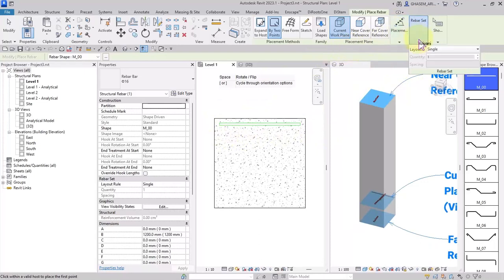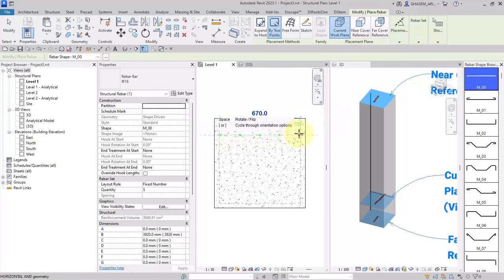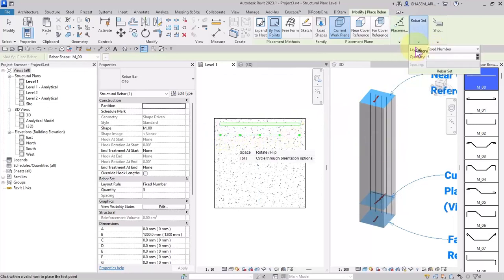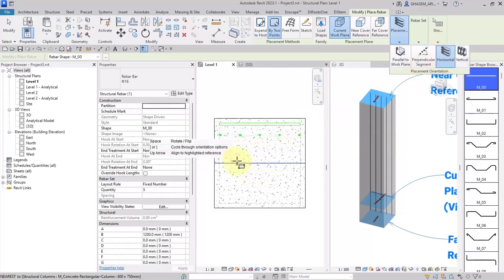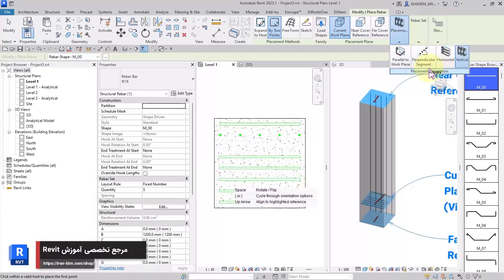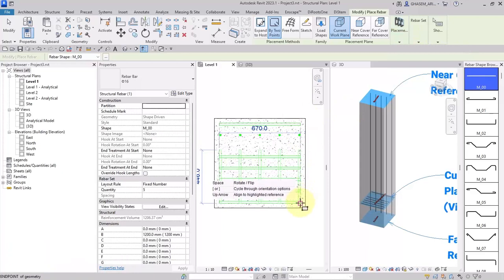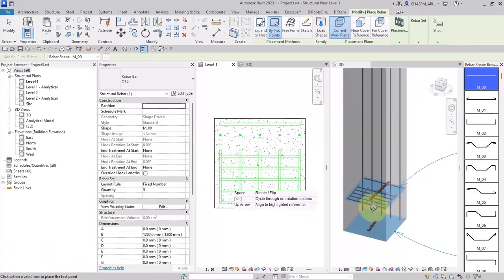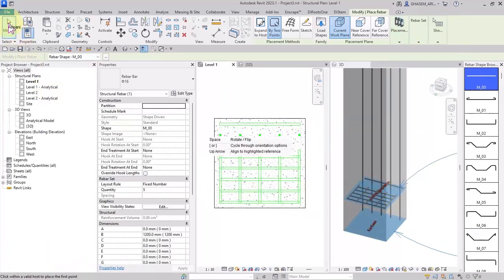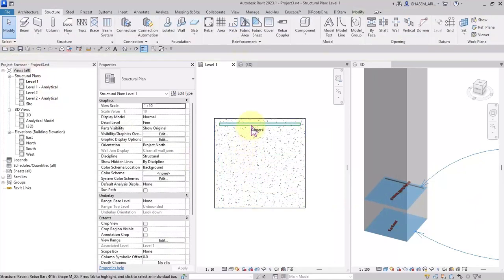If I choose perpendicular to segment, we will have a rebar set where we can adjust the layout, quantity, and spacing. By this way I can place my rebar set. If I choose horizontal, they will be placed horizontally, and if I choose vertical, the rebar set will be placed vertically. Check this out — the rebar is shown in the 3D view.